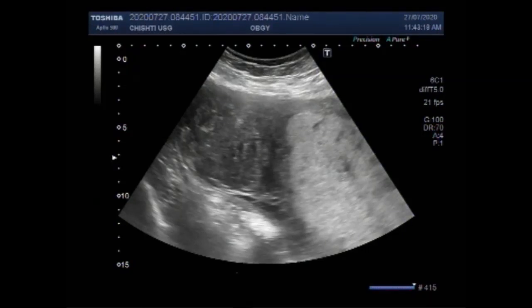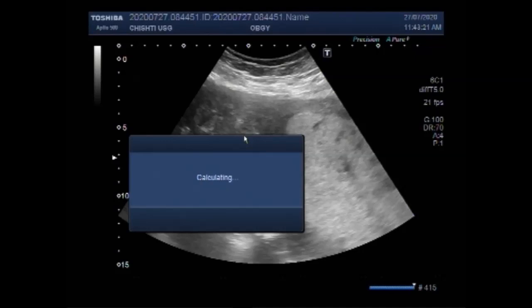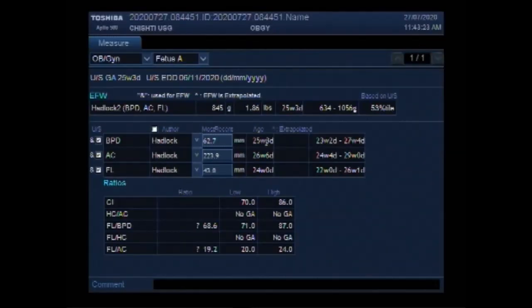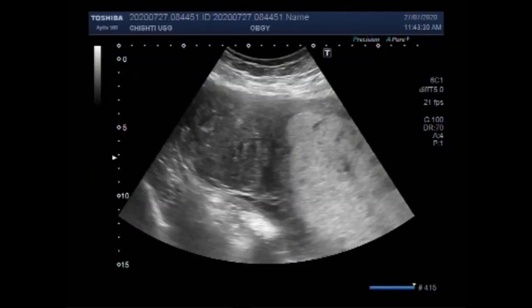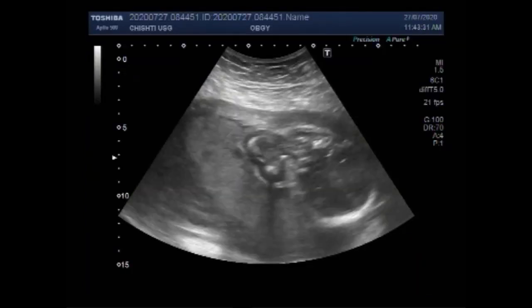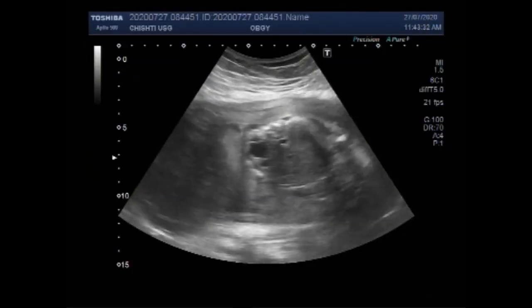Dear Waves, I hope you are all fine. This ultrasound video shows multiple fetal anomalies including cystic disease of the kidneys, oligohydramnios, sluggish fetus, and a large uterine mass.